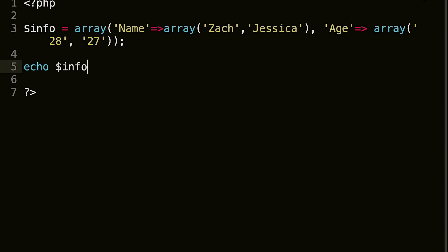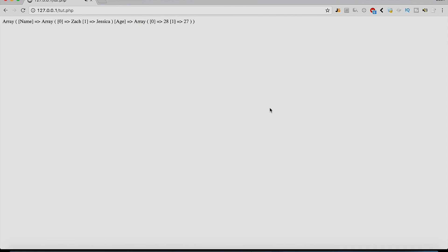info, name, and then another square brace. And remember, this is position zero, this is position one. So let's say we wanted Jessica to show up, we would do position one. So we could save that, refresh, and we get Jessica.